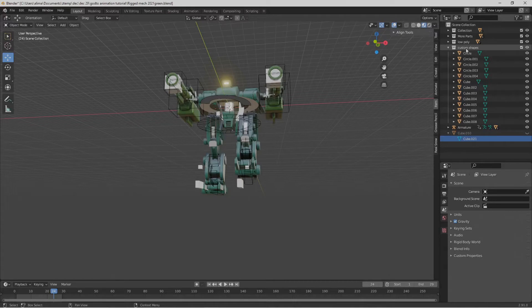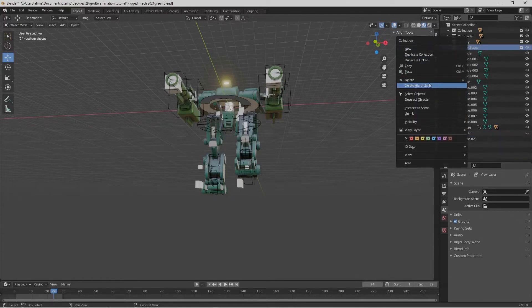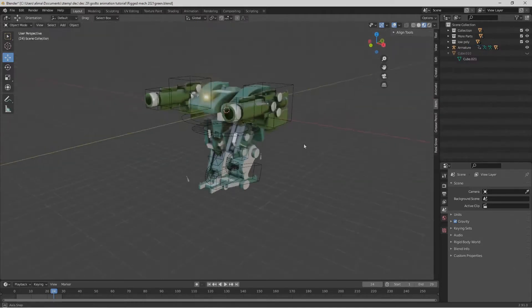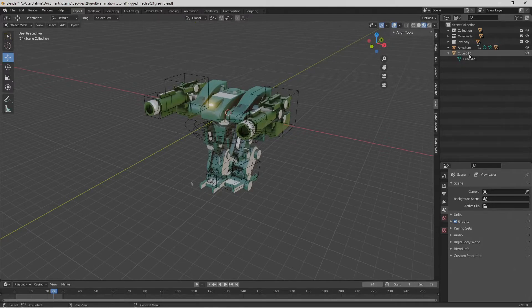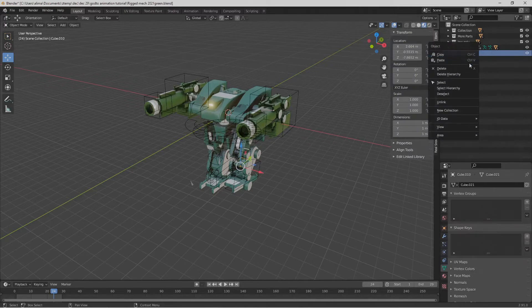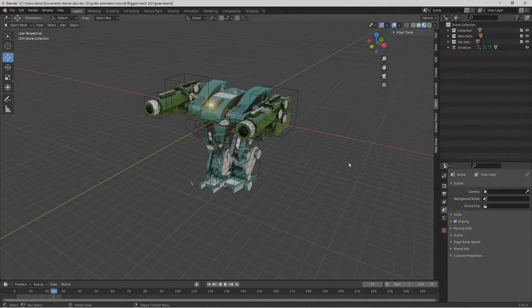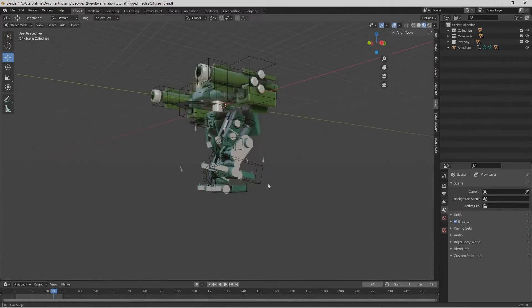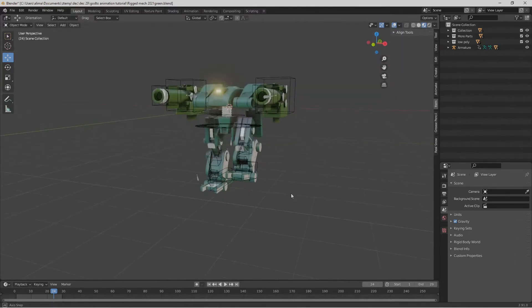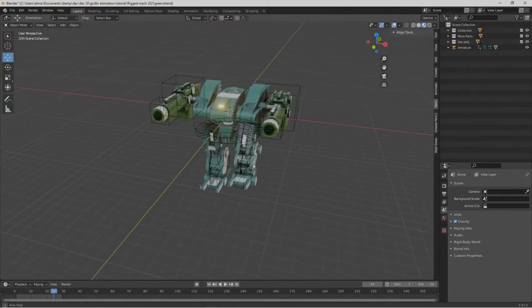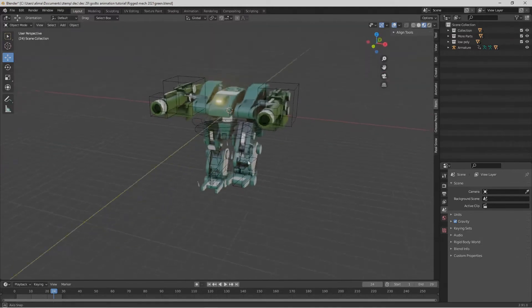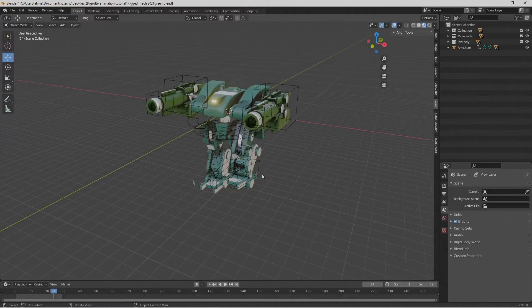I'm selecting the custom shapes here. I'm going to right click and then go to Delete Hierarchy to delete all of those custom shapes. I'm also going to right click this cube and select Delete Hierarchy. The reason why I did that is I don't want anything other than what I'm planning on bringing into Godot.